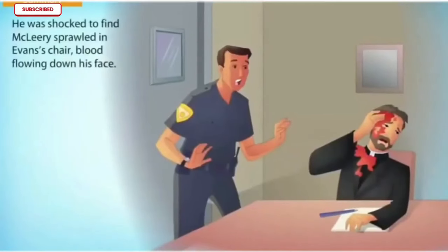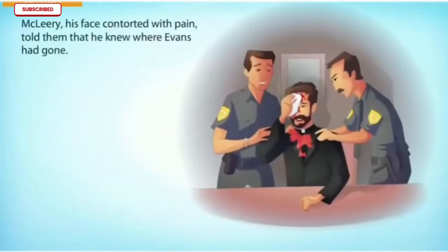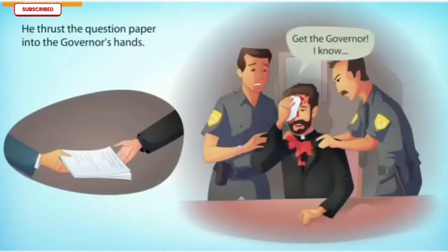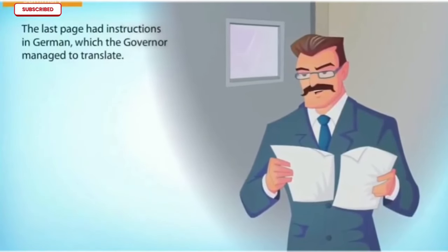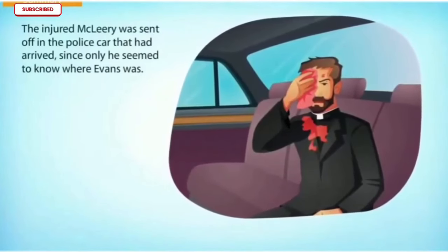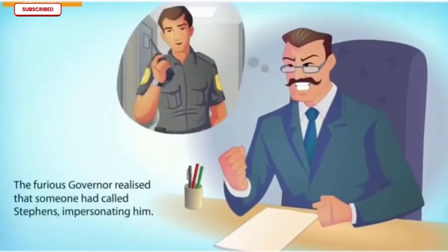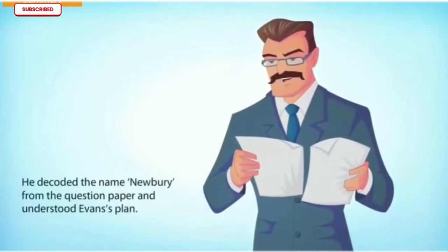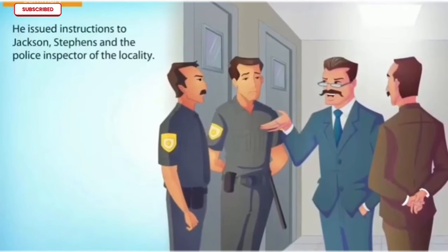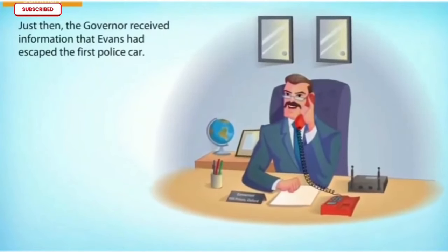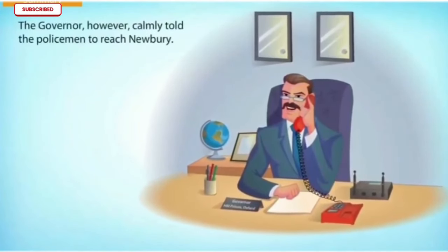After seeing McCleary off the premises, Stephens decided to check on Evans one last time. He was shocked to find McCleary sprawled in Evans's chair with blood flowing down his face. Stephens shouted for Jackson. McCleary, his face contorted with pain, told them he knew where Evans had gone and thrust the question paper into the governor's hand. The last page had instructions in German which the governor managed to translate. The injured McCleary was sent off in the police car that had arrived, since only he seemed to know where Evans was. The furious governor realized that someone had called Stephens impersonating him. He decoded the name 'Newbury' from the question paper and understood Evans's plan, issuing instructions to Jackson, Stephens, and the local police inspector.